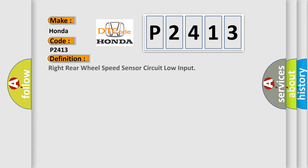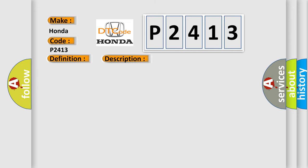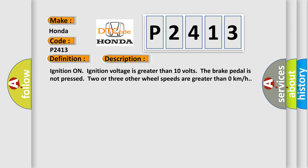The basic definition is: Right rear wheel speed sensor circuit low input. And now this is a short description of this DTC code. Ignition on, ignition voltage is greater than 10 volts. The brake pedal is not pressed. Two or three other wheel speeds are greater than zero kilometers per hour.